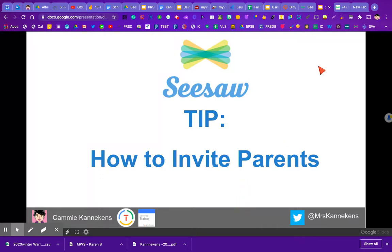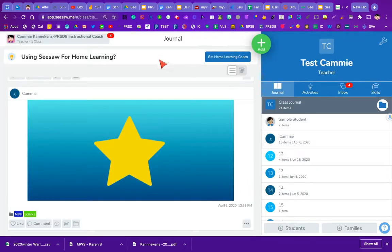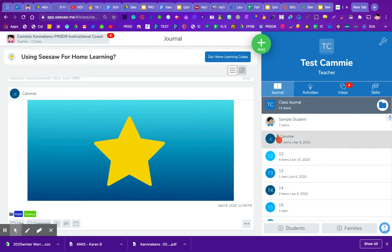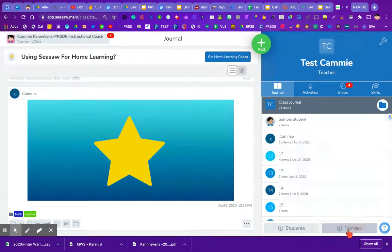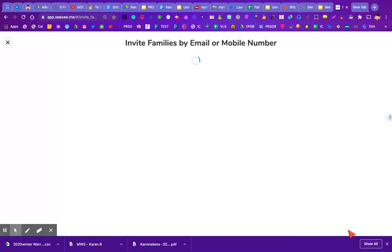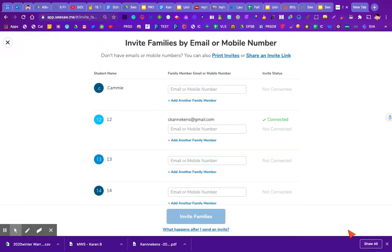The first thing we're going to do is in our Seesaw class — I'm already logged into my class — in the very bottom right-hand corner, you're going to see this little plus families button. When you click on there, you have a number of options.